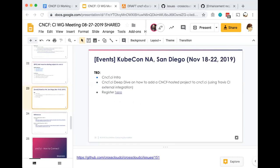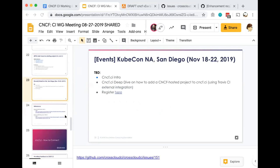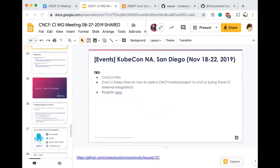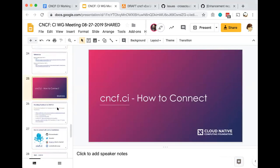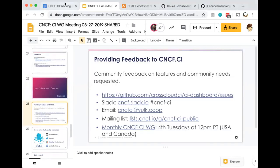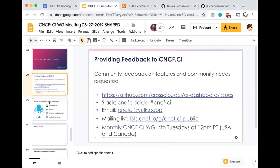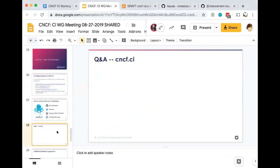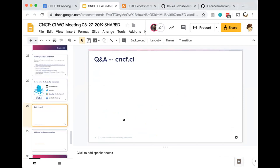We'll be at KubeCon North America in San Diego, November 18th through 22nd. There'll be a CNCF CI intro as well as a separate deep dive on how to add a CNCF hosted project to CNCF CI, and that'll be based on our Travis CI external integration plugin. You can find us on GitHub, it's the CrossCloud CI repo. We're on Slack, CNCF-CI. You can also join the mailing list, the CNCF CI public mailing list. These calls are usually every fourth Tuesday. We'll not be meeting in September. Any questions, feedback, suggestions for CNCF CI at this time?